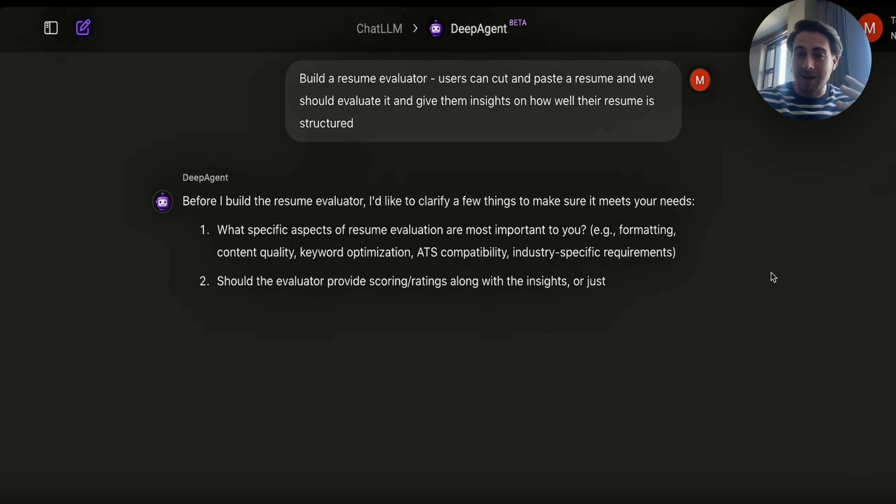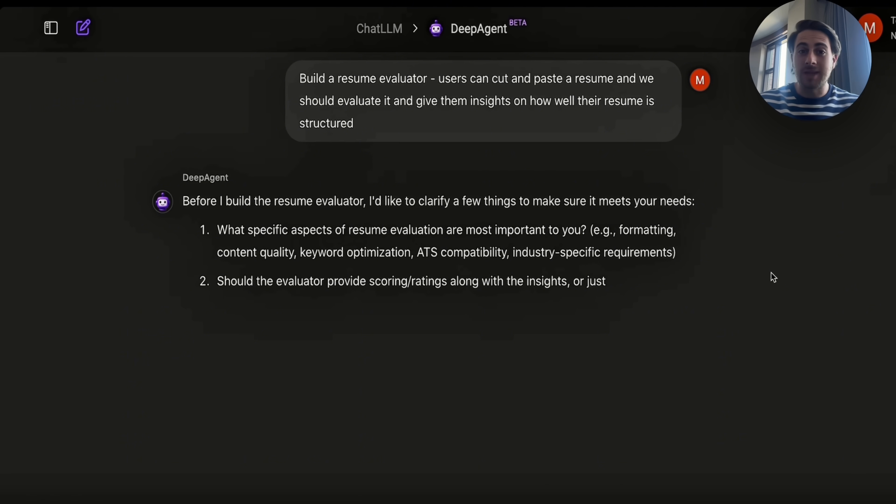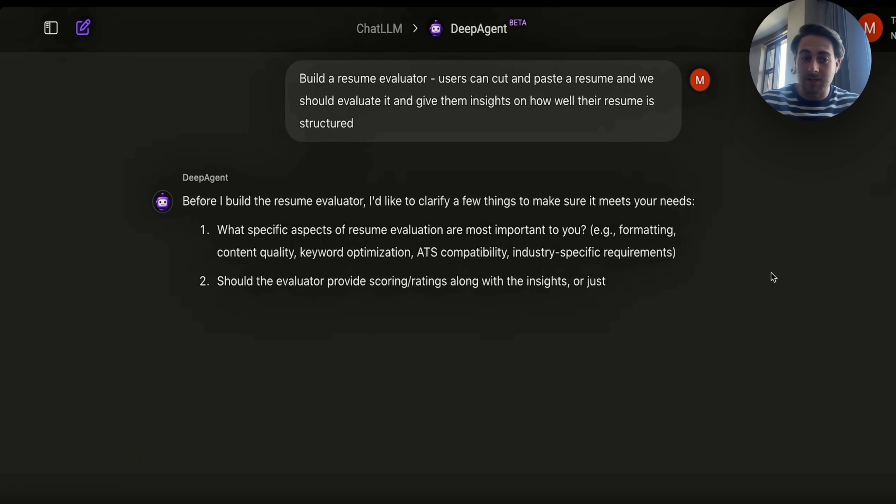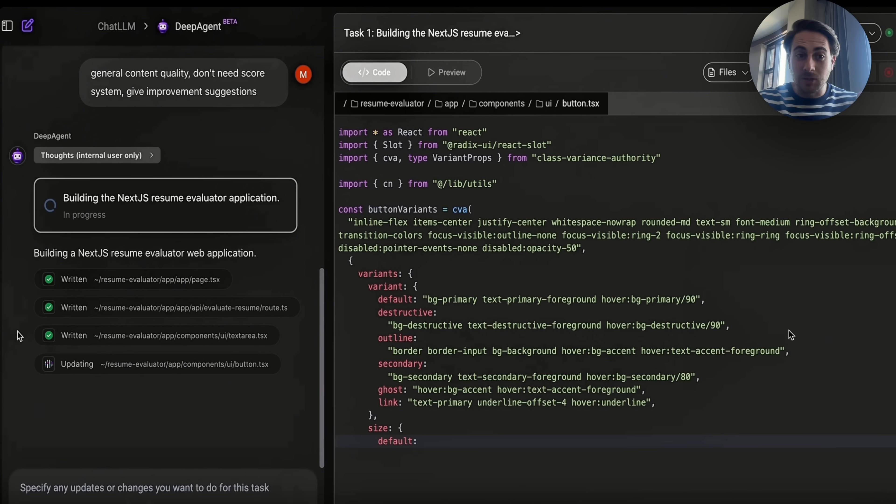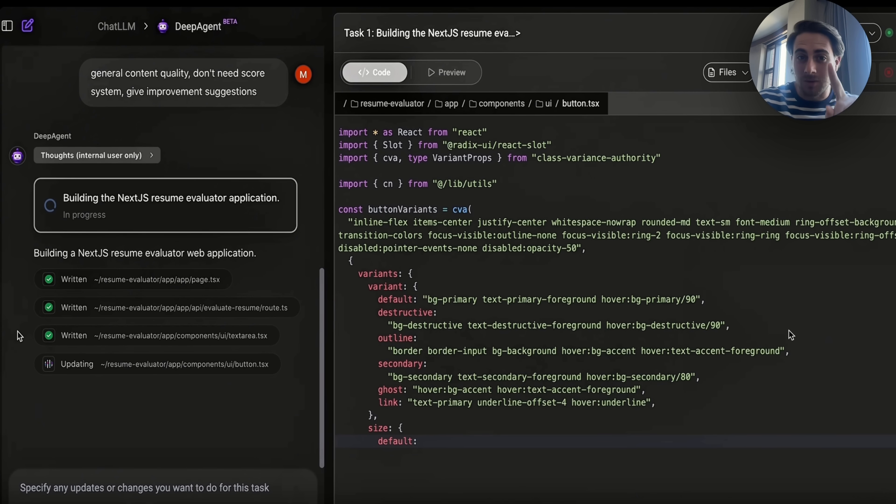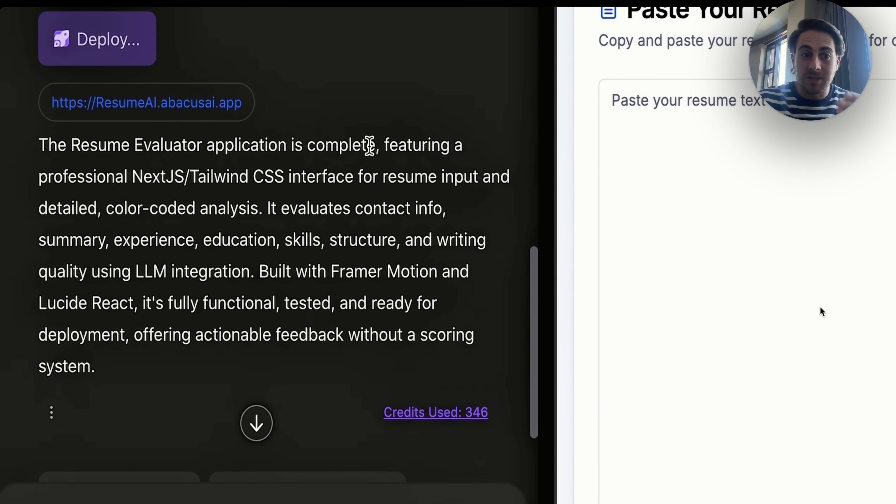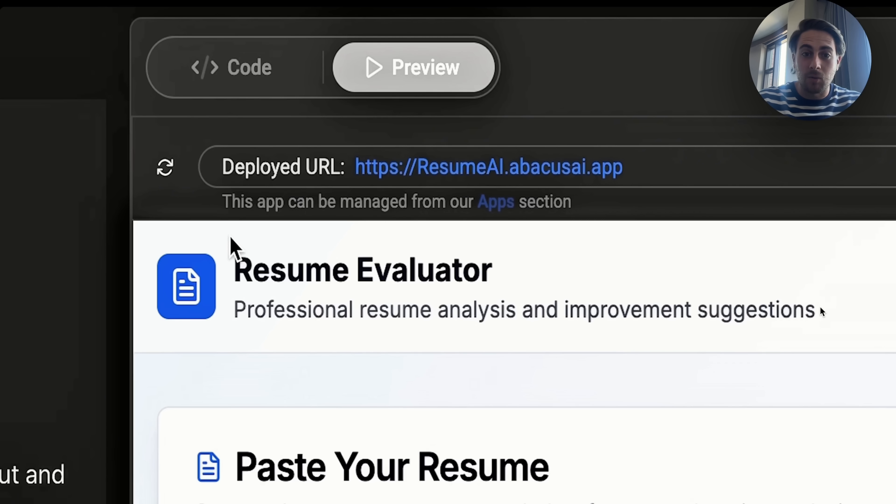Idea number one for how you can monetize this is using this prompt right here, build a resume evaluator so that users can copy and paste their resume, and it should then evaluate it and give it insights on how well their resume is actually structured. And again, you literally just have to come over to this tool, type that in, and then this is going to go ahead, and this is actually going to create this. And then once it's actually done, we'll be able to see exactly how it works.